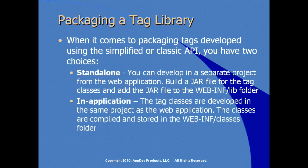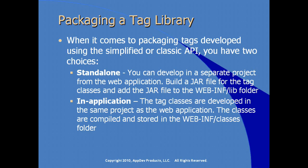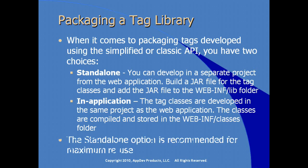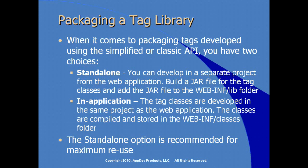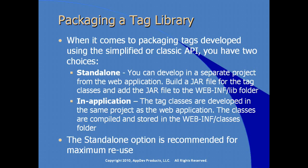In-application. In-application is when you simply place the tag classes in the same project as the web application. They are compiled along with all other Java source code and stored in the classes directory, compiled and run from the classes directory within WebINF. The standalone option is recommended for maximum reuse because when it's stored in the lib directory, you have the ability to share it among multiple applications.